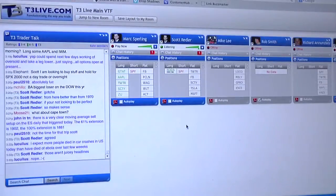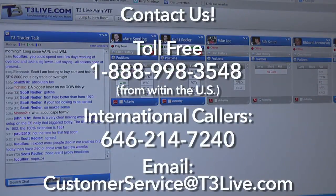Thanks for watching this basic introduction to the T3Live virtual trading floor. If you have any questions about any of the features covered, or any of the other rooms available, please don't hesitate to reach out by email or phone.